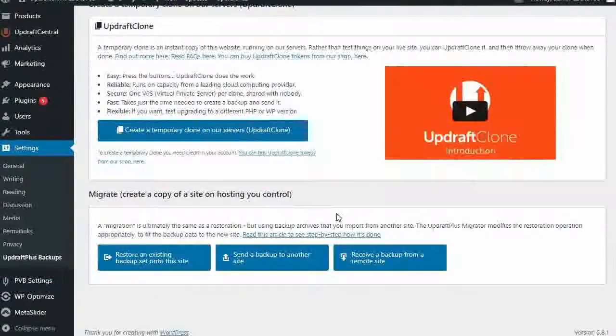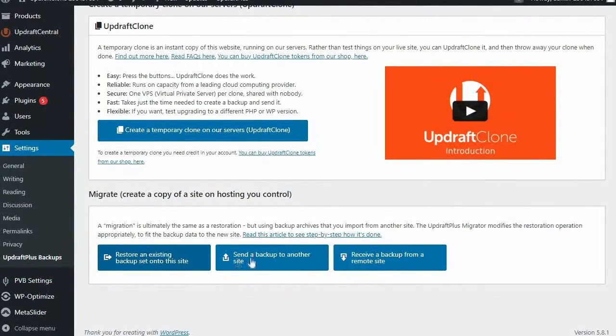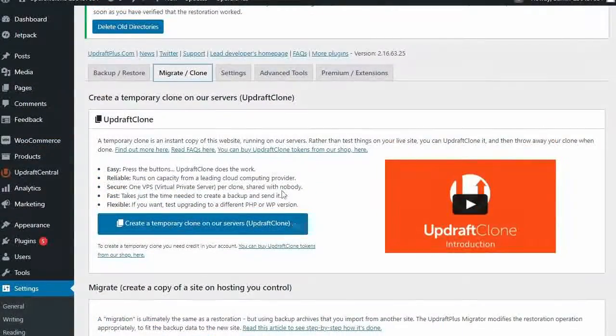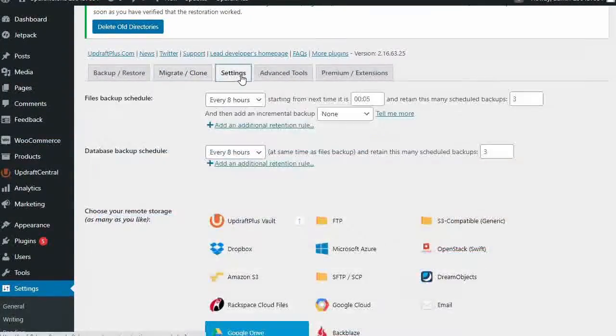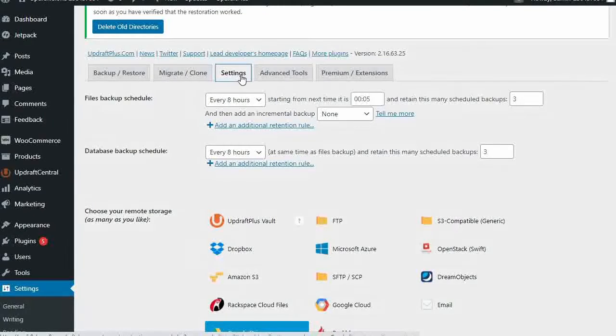Such as incremental backups, migrator, automatic backups before updates, free Updraft clone tokens, 1GB of free remote storage, and many other additional features.